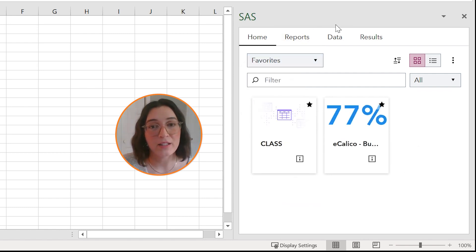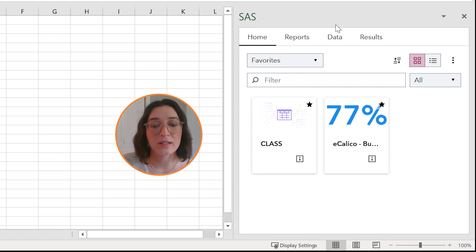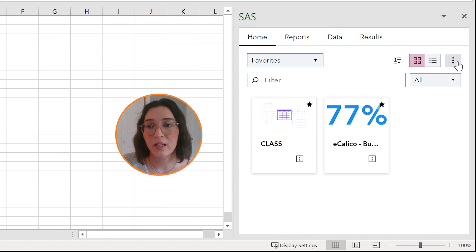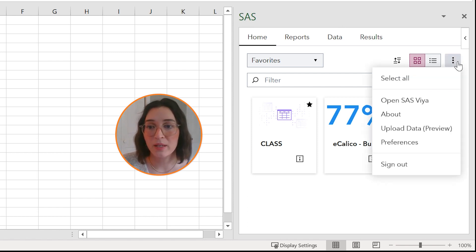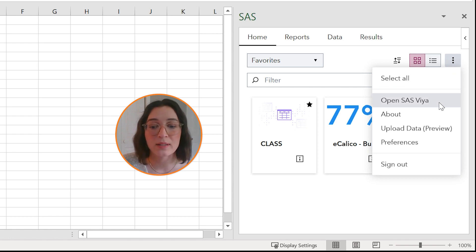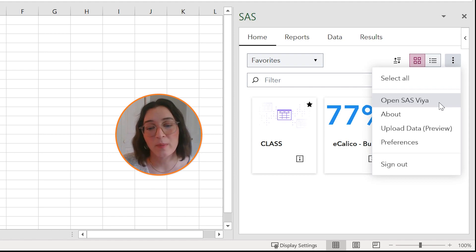Finally you can access your current SAS deployment by clicking the overflow menu and selecting open SAS Viya. This will open the location of your SAS deployment in a new browser window.